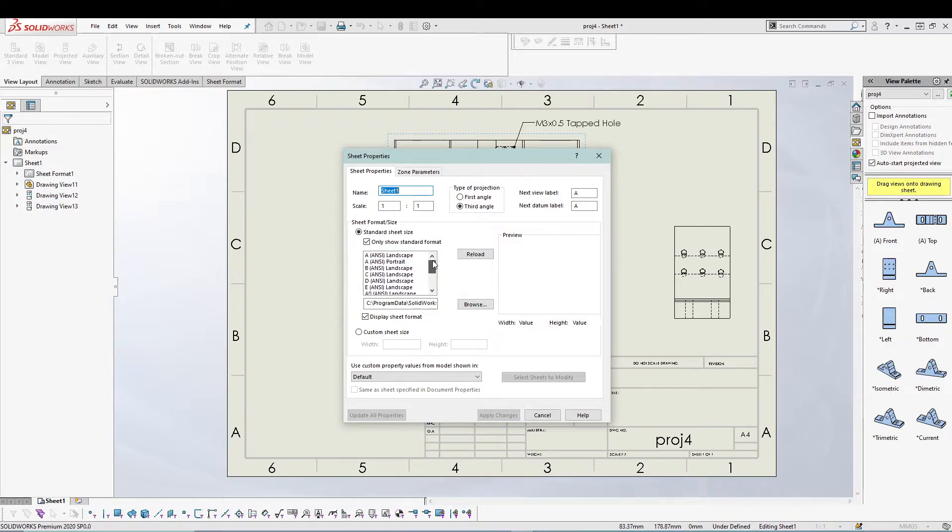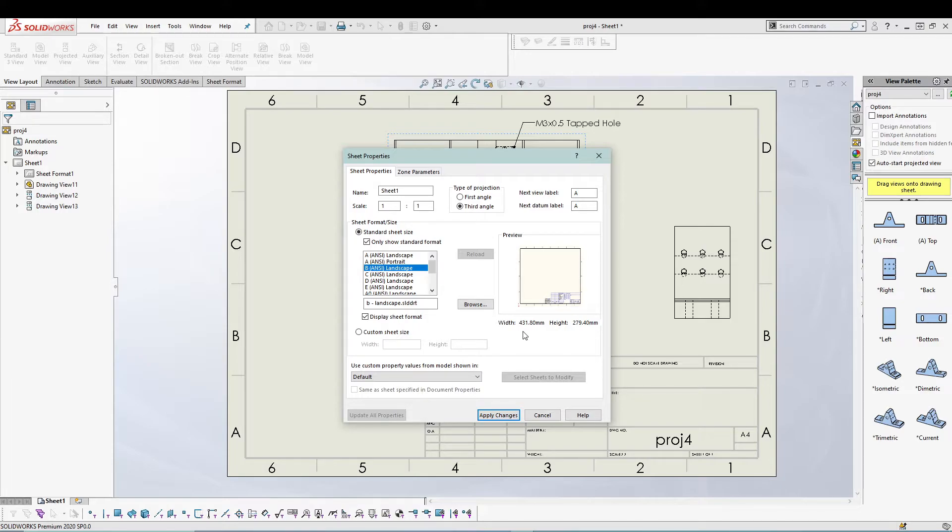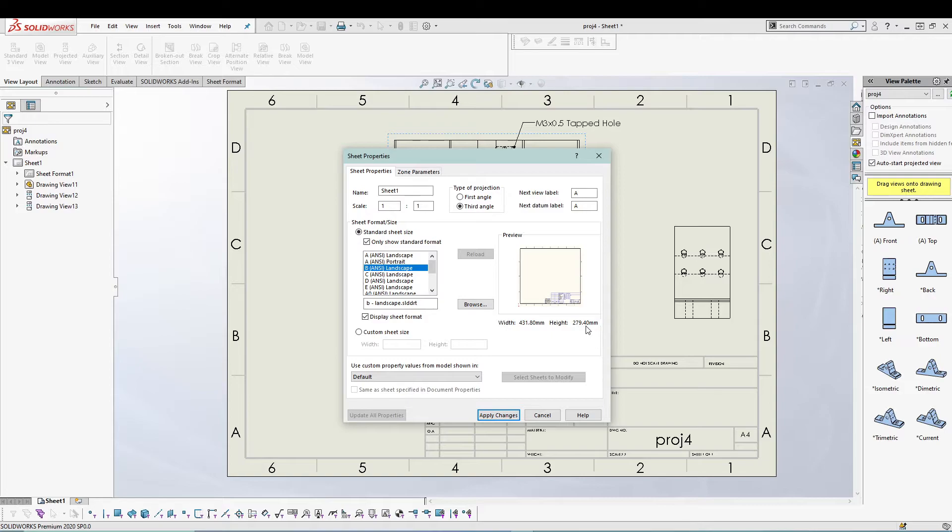Right now if I want, I can select a sheet, let's say B and C. You can see the sheet width is 431 and height is 279.4 millimeters.